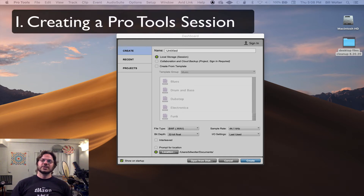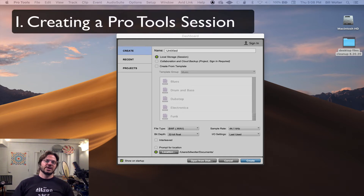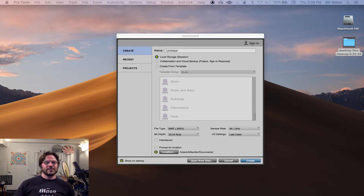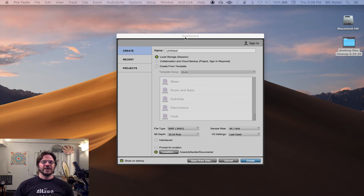This will be the first lesson about creating a Pro Tools session. I know it sounds very basic, but these are really important fundamental things — how Pro Tools stores the files.